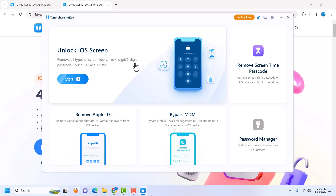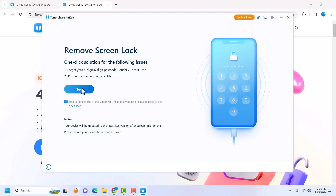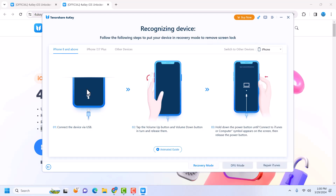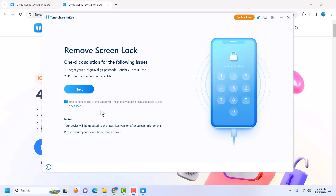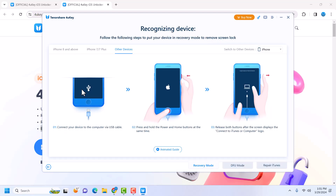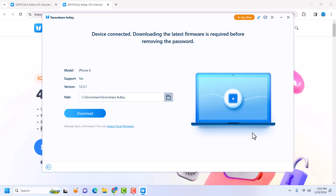It can remove four-digit, six-digit passcode, Touch ID, and Face ID. Just click on 'Start' here and then click 'Next.' Connect your device in recovery mode. Once your device is connected, you can see it has detected our device is in recovery mode. Click 'Next.'